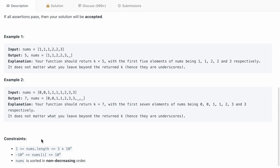Let's go to the constraint section as well. The nums length can vary from 1 to 3×10⁴, which means we need not handle any corner case where nums length is 0. nums[i] is ranging from -10⁴ to 10⁴, and nums is sorted in non-decreasing order, which means it is sorted in ascending order.